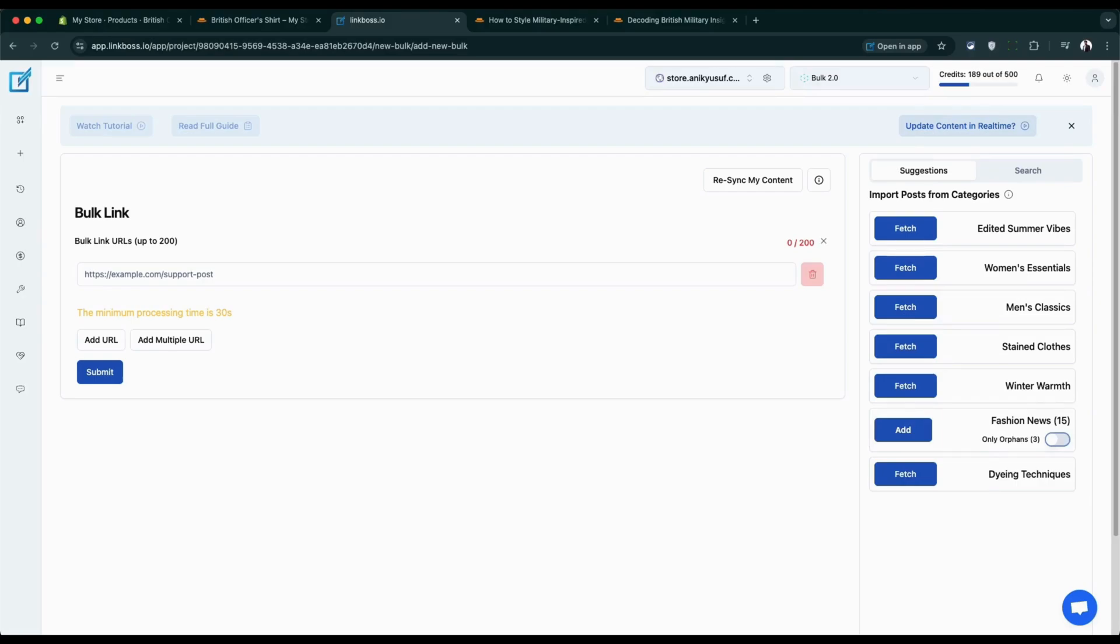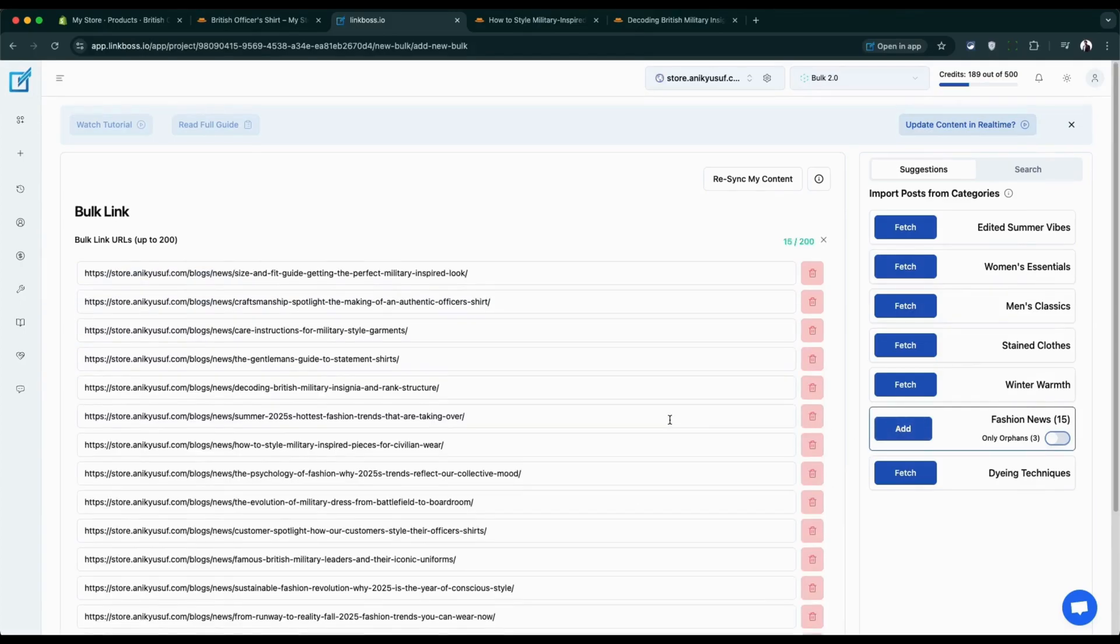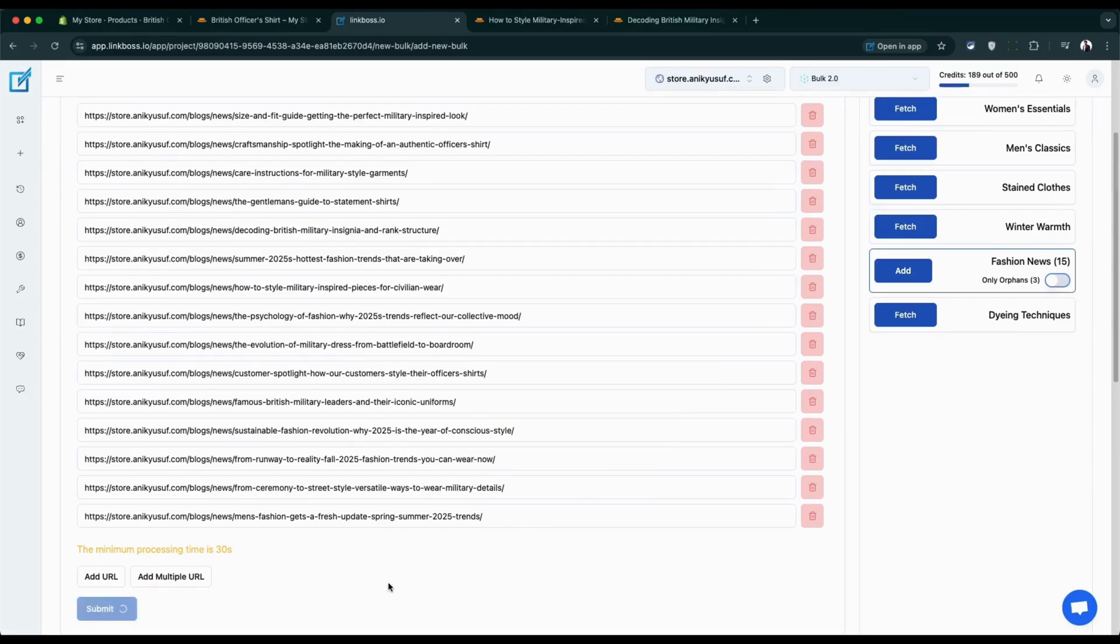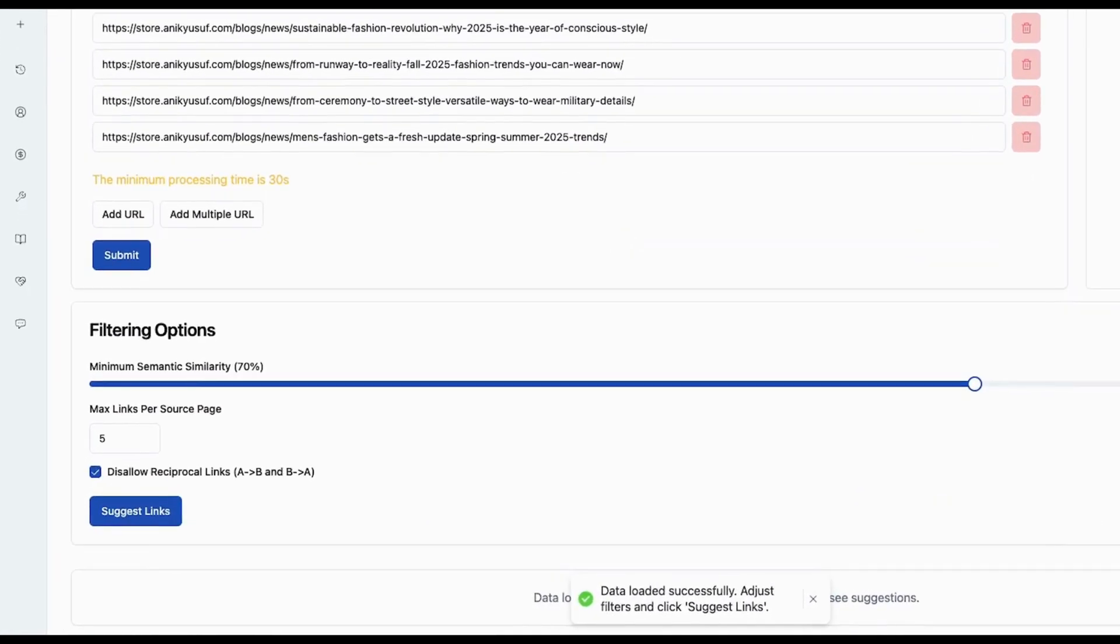Getting started is easy. You can import URLs from any collection or blog, grab all your URLs or just the orphan ones, or use multiple ad URLs to paste your own list. Hit submit and you'll see some smart filtering options.